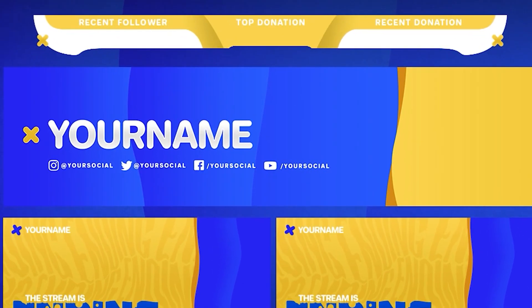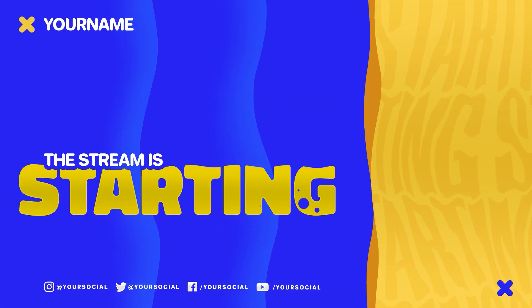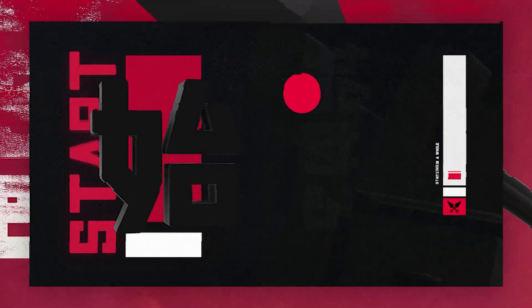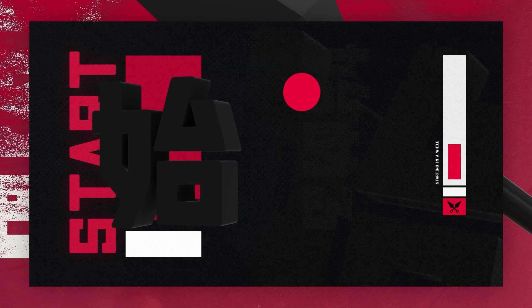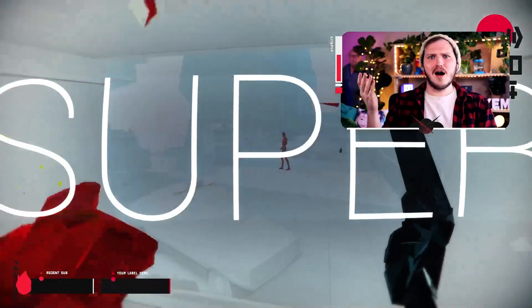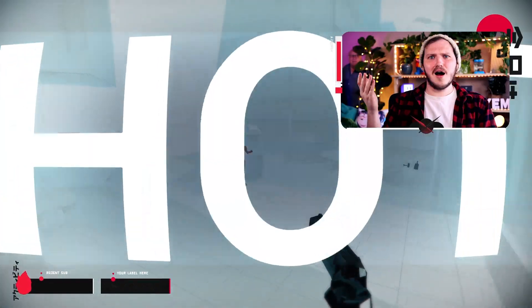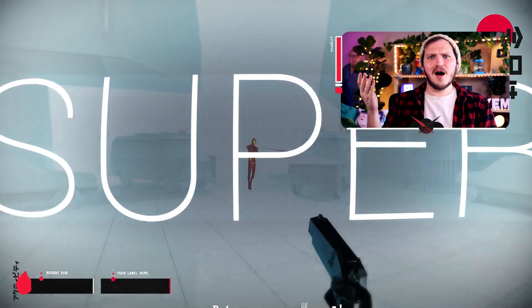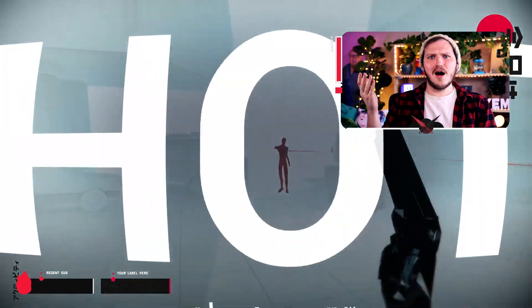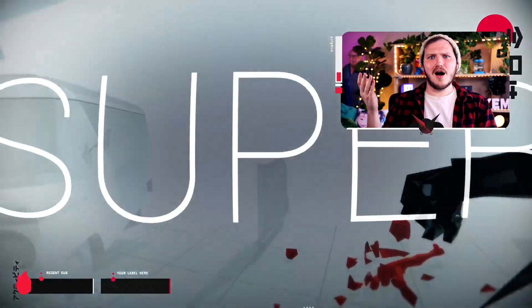We're also going to be showing you guys how to install them, but we're going to take it a step further and show you how you can get your own custom overlays made without breaking the bank. But before we get to that and before I show you how to install and download these packs today, let's talk about Fiverr.